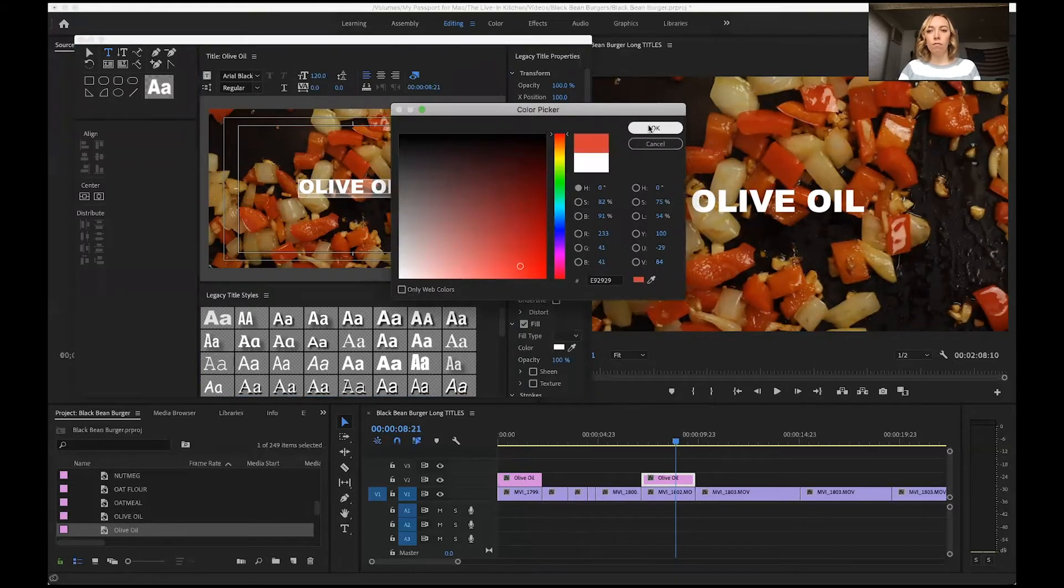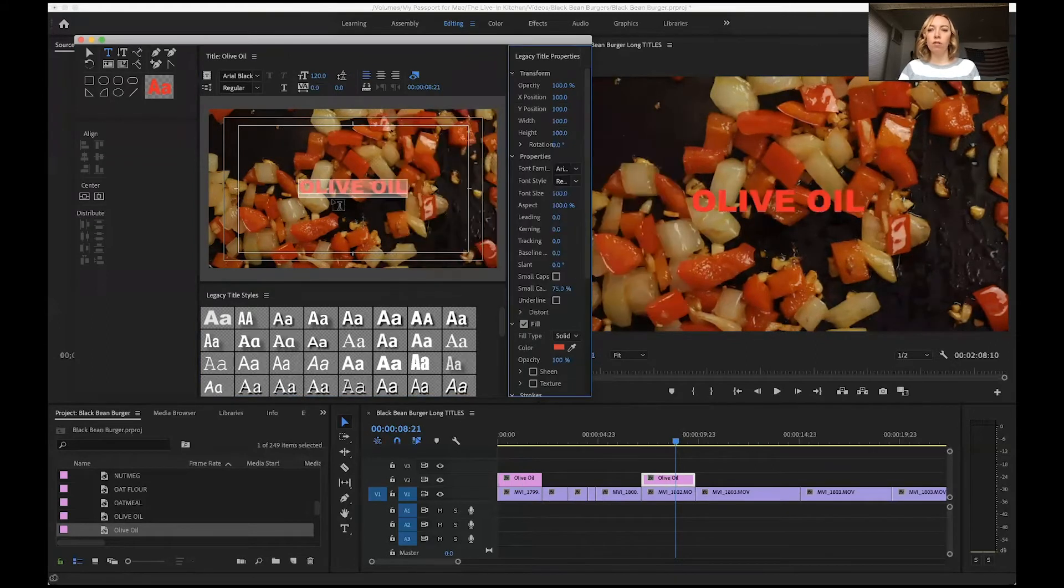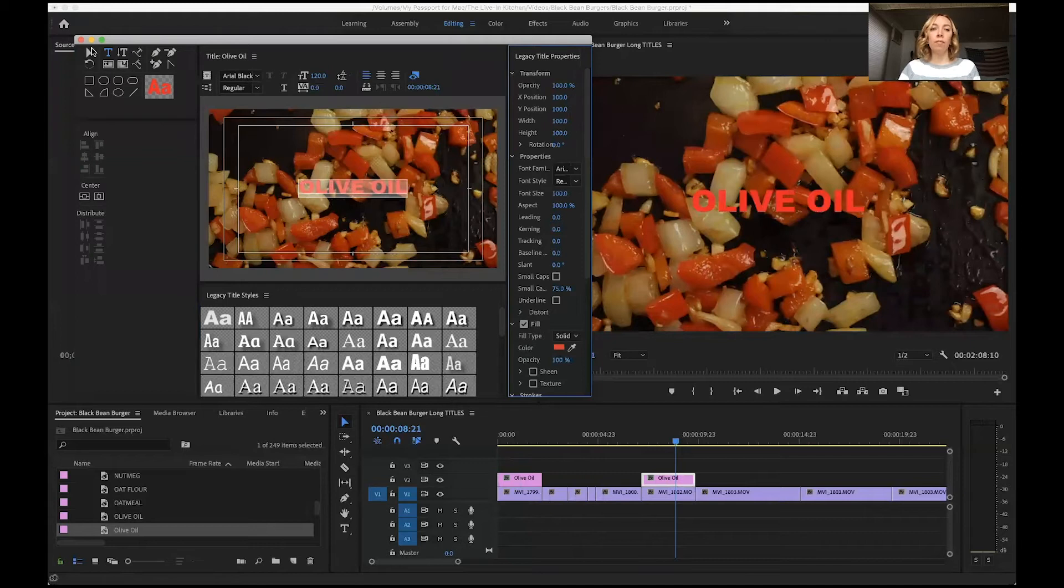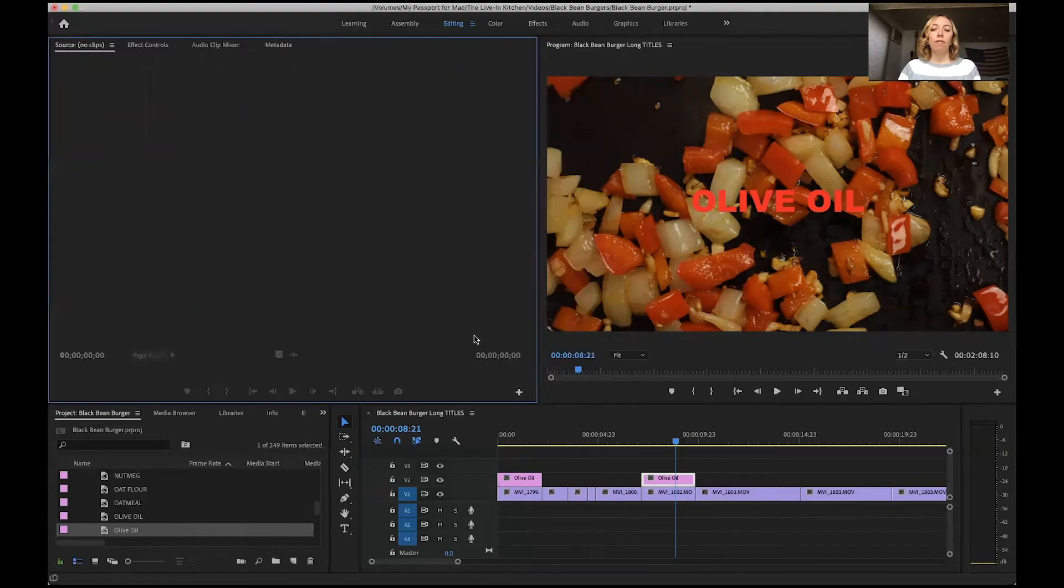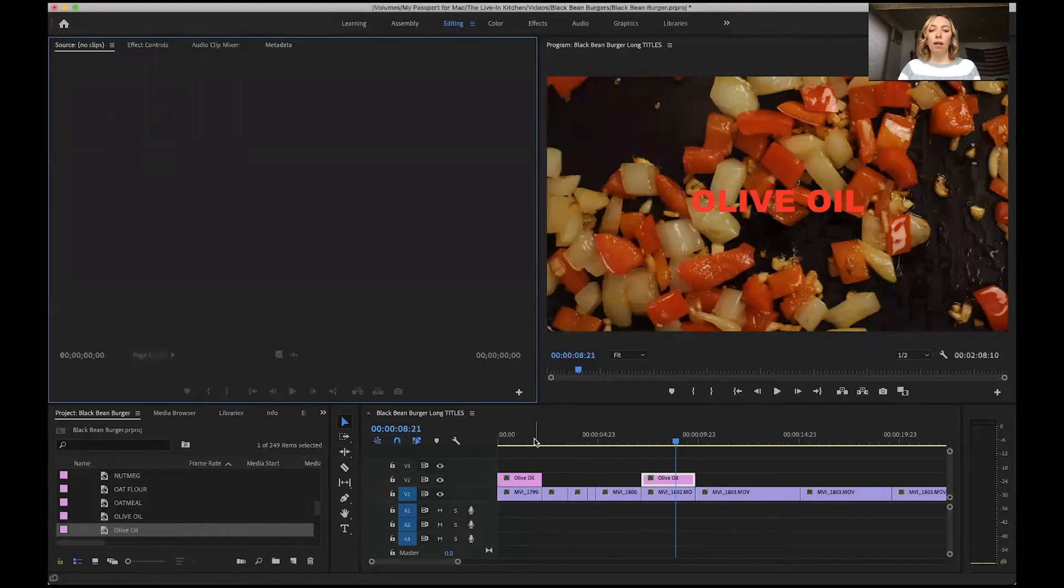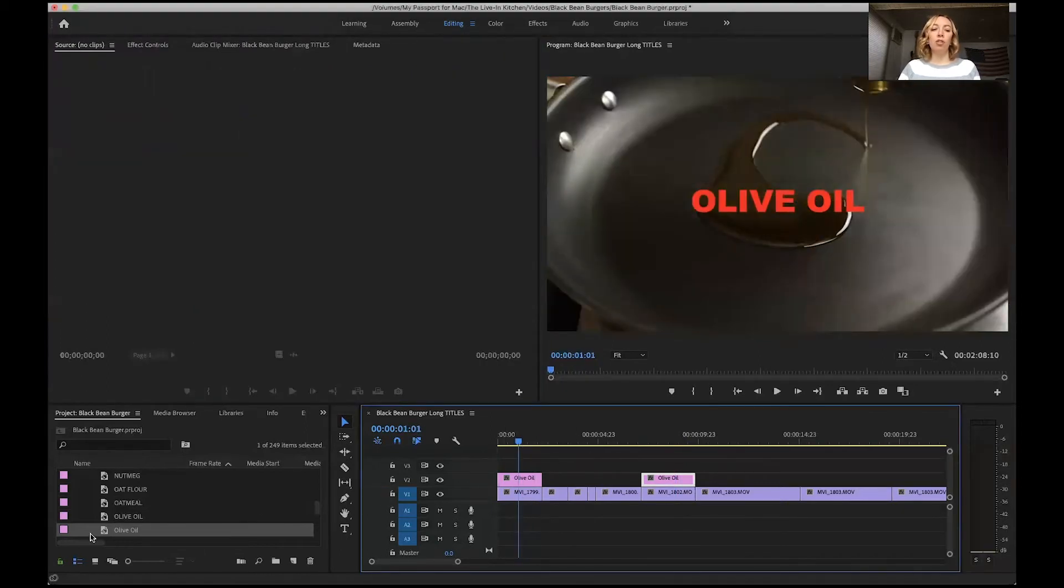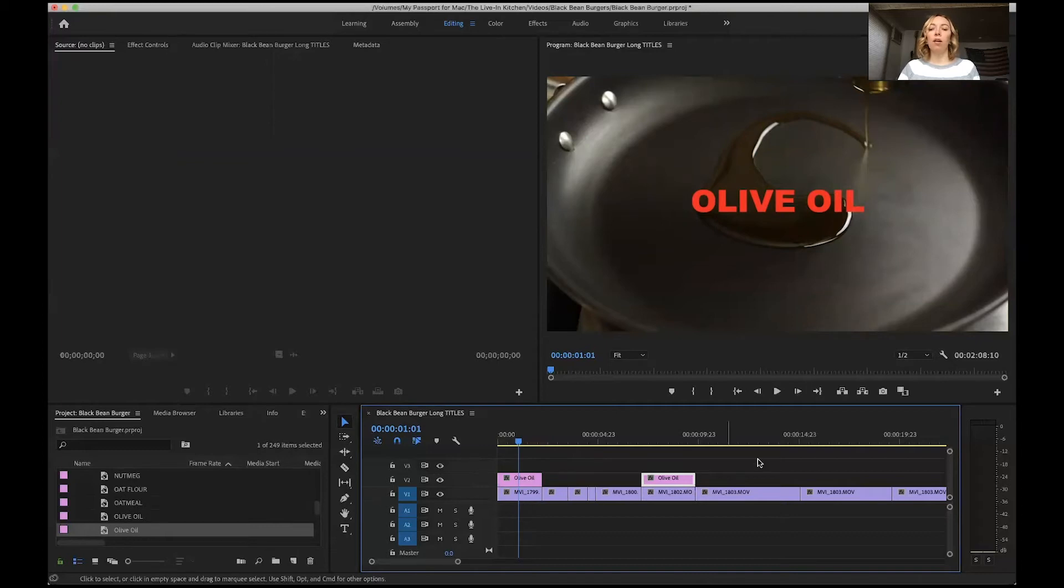Red. I wouldn't want to do that, but just as an example, if you wanted to change the size or the font or anything about it, if you then come back to the first one, that one will also have the change. So any changes you make to the legacy title over here will appear anywhere that that title appears in your sequence.